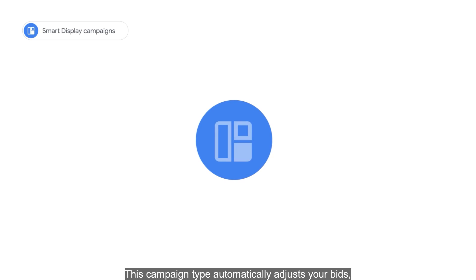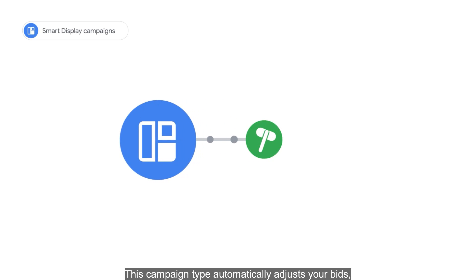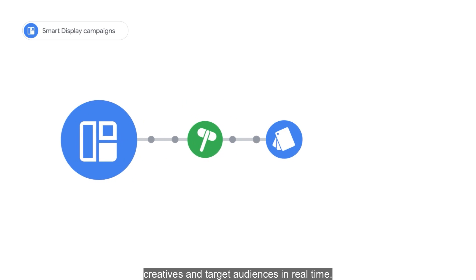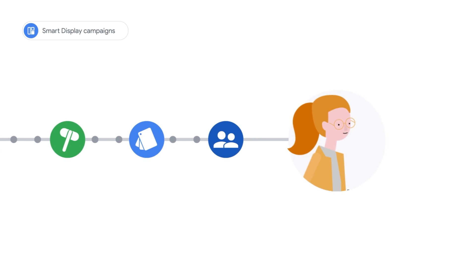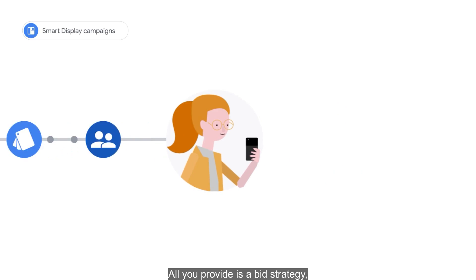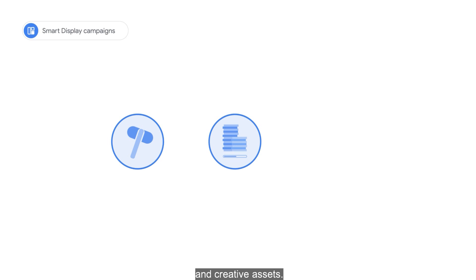This campaign type automatically adjusts your bids, creatives, and target audiences in real time. All you provide is a bid strategy, campaign budget, and creative assets.